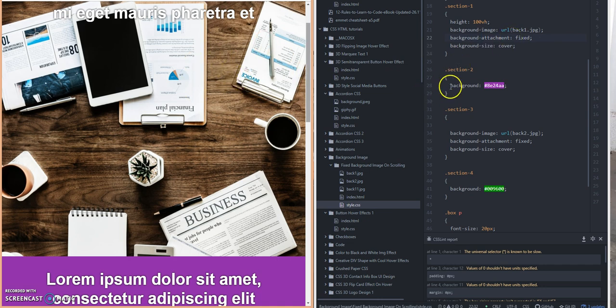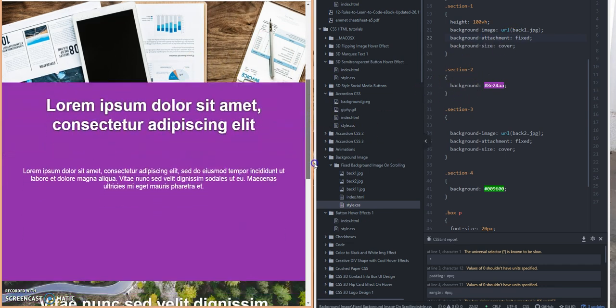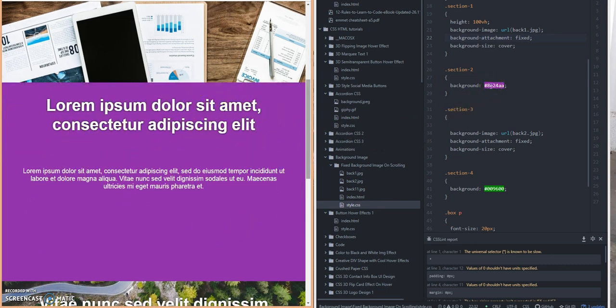So section 2 now, which is right here - this is section 2. This background color is set to this hexadecimal value.